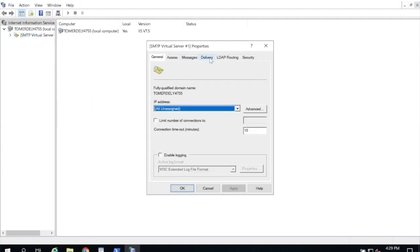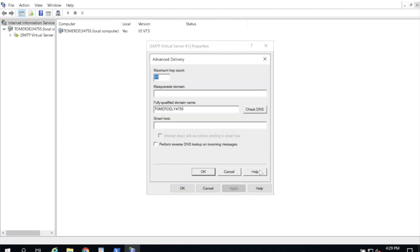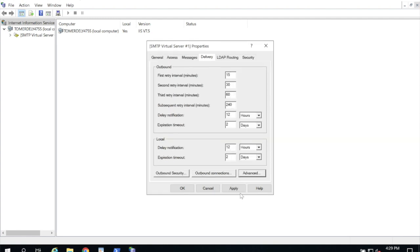And we're going to start on the delivery tab. Here I'm going to click advanced and under smart host I'm going to paste the name I copied earlier. So again this is the MX record from Office 365 for your primary domain. I'm going to click OK and apply.